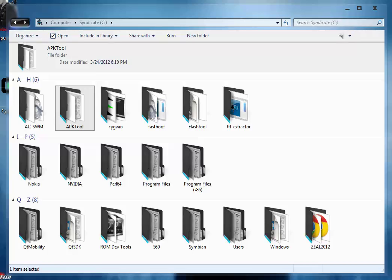So now what we have to do is edit the files inside the stock ROM so that we can change the look, customize it, and add new themes inside the ROM.